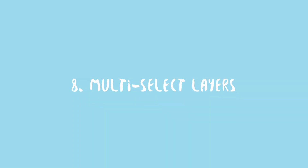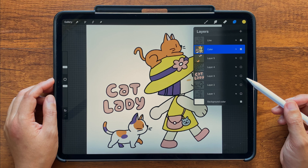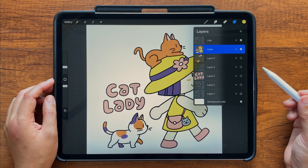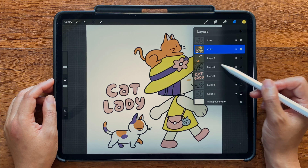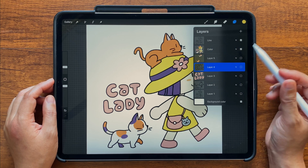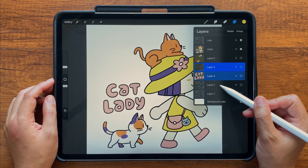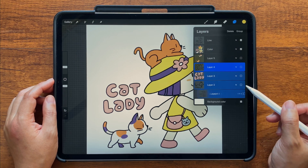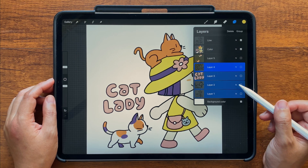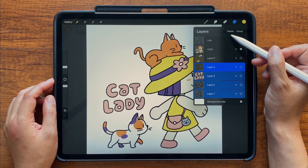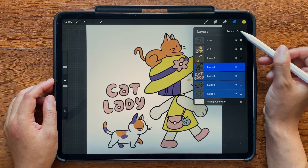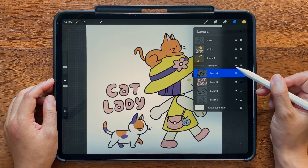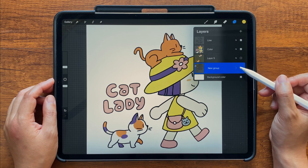Number eight: multi-selecting layers. To quickly select multiple layers, tap on the first one and then right swipe to add to that selection. Now I can easily bulk delete these layers or group them and collapse them to get them out of the way.